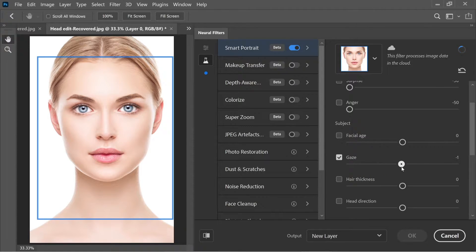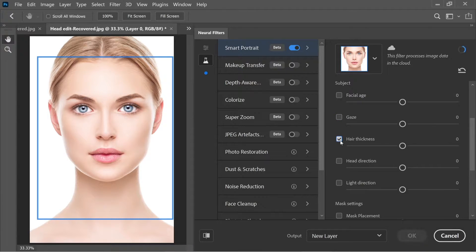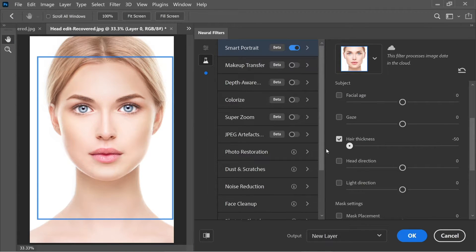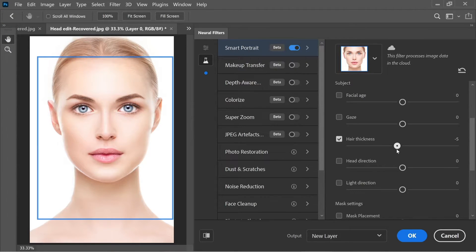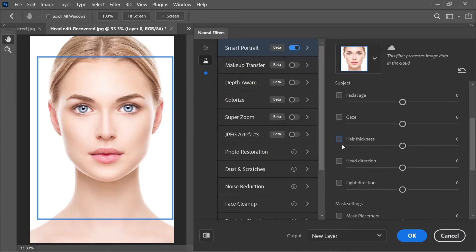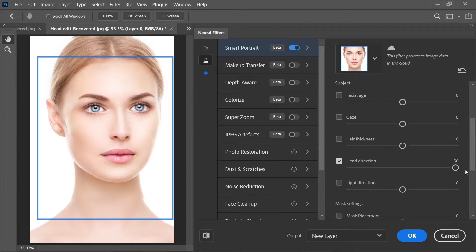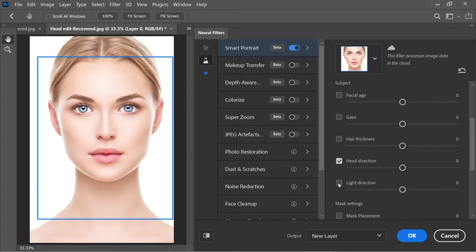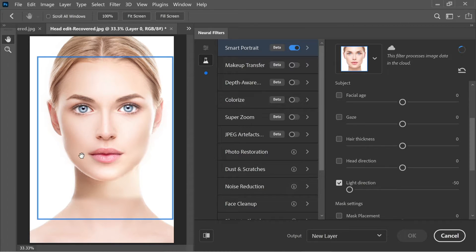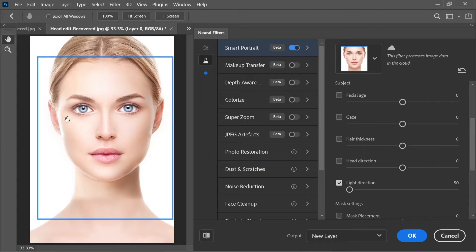Hair Thickness can be increased to 50 for very thick hair or decreased to minus 50 for thinner hair. Head Direction moves the head right or left. You can also move the light source — plus 50 puts it on the right, minus 50 on the left.